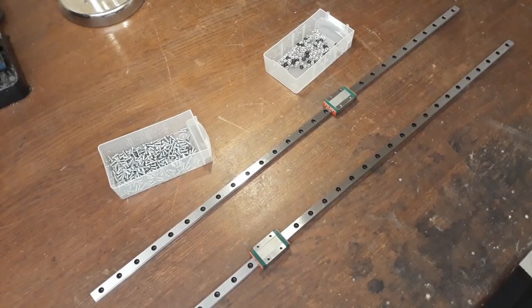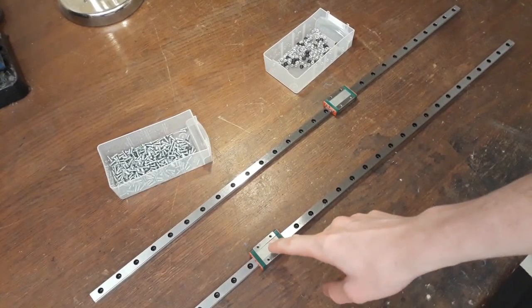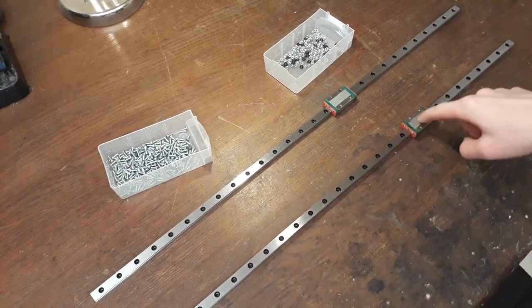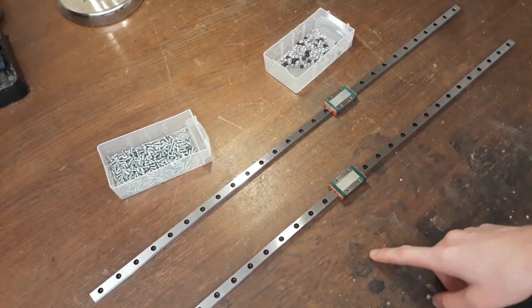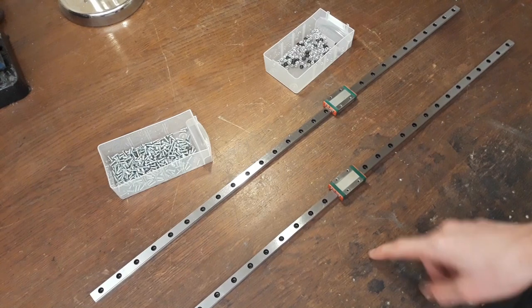Hey, welcome back. I can't believe my eyes, but the linear slides actually arrived.